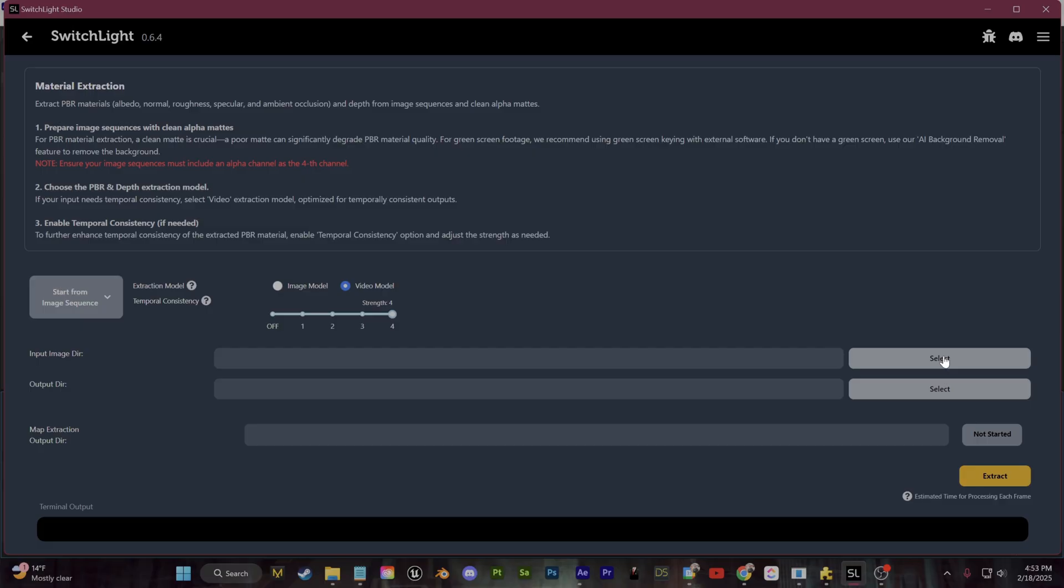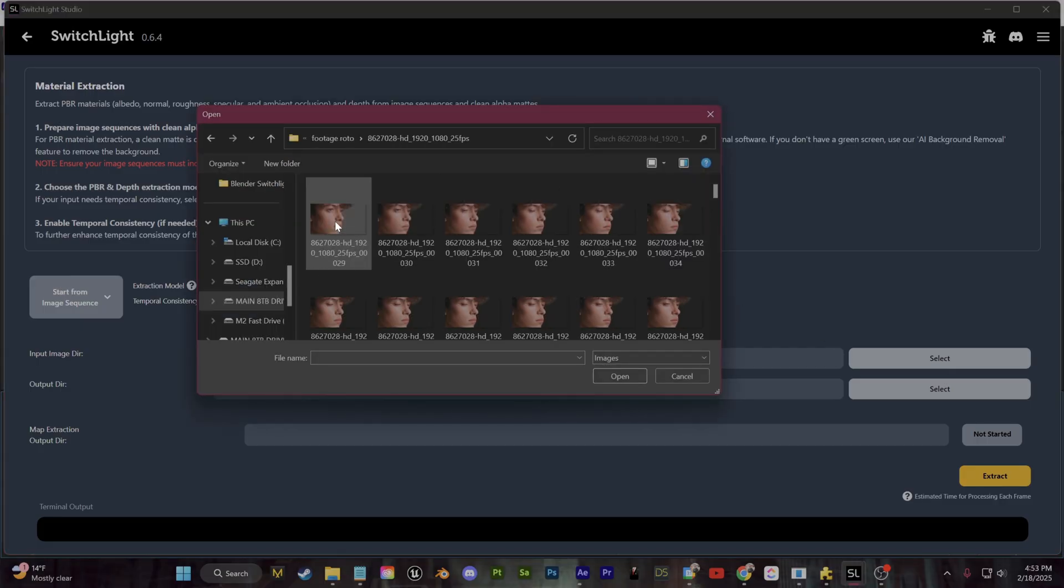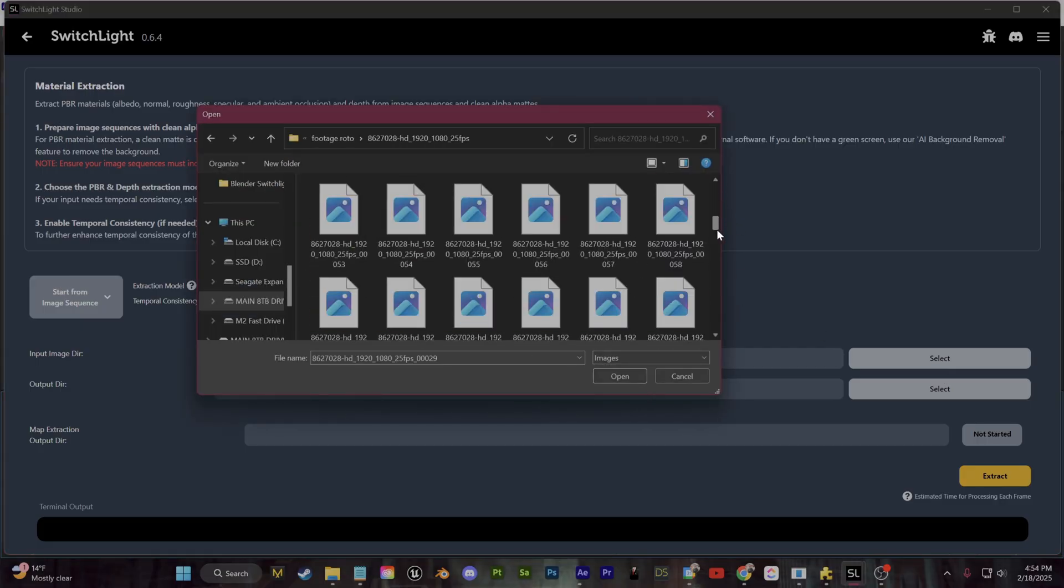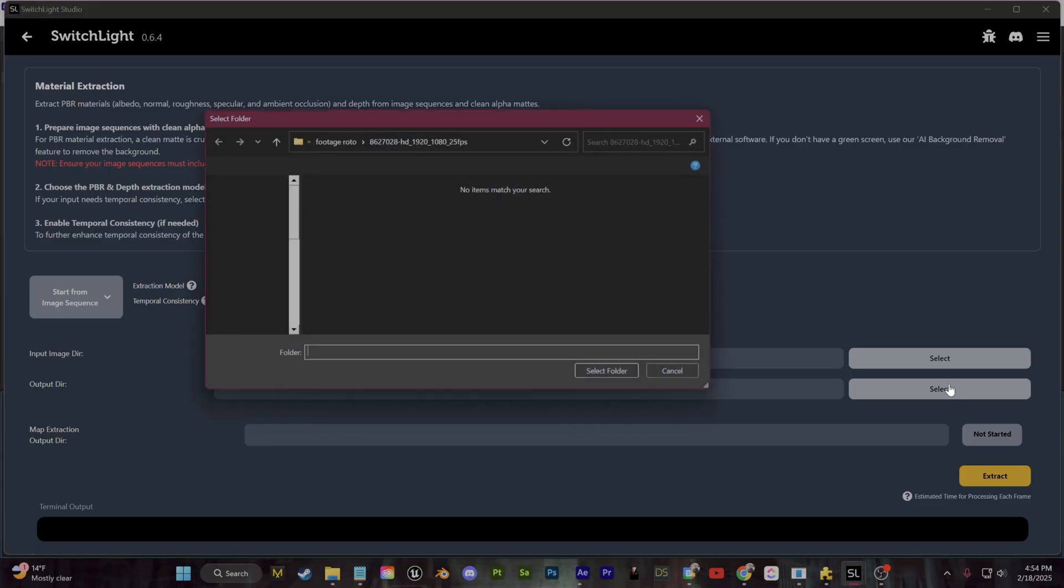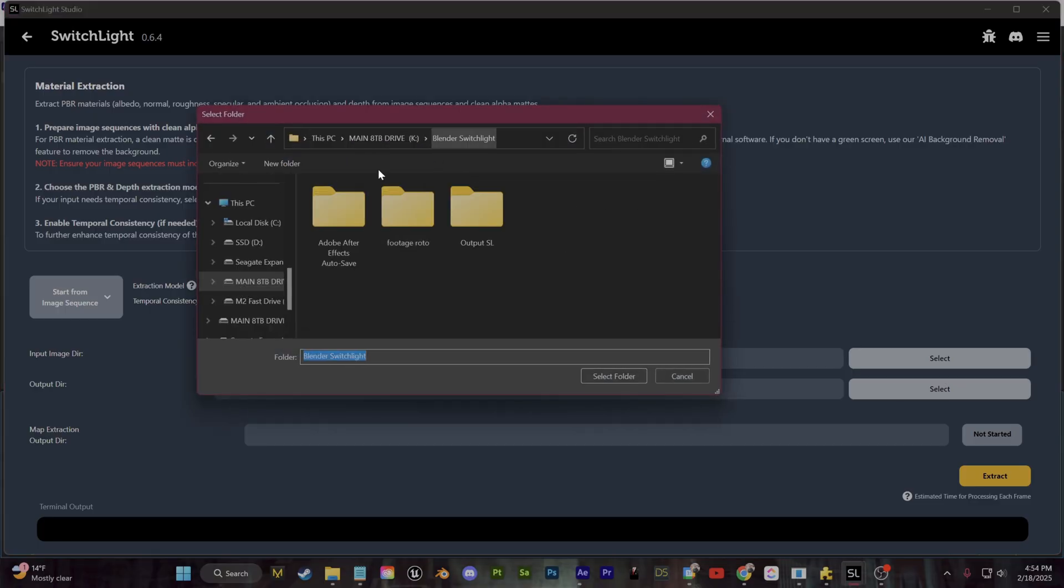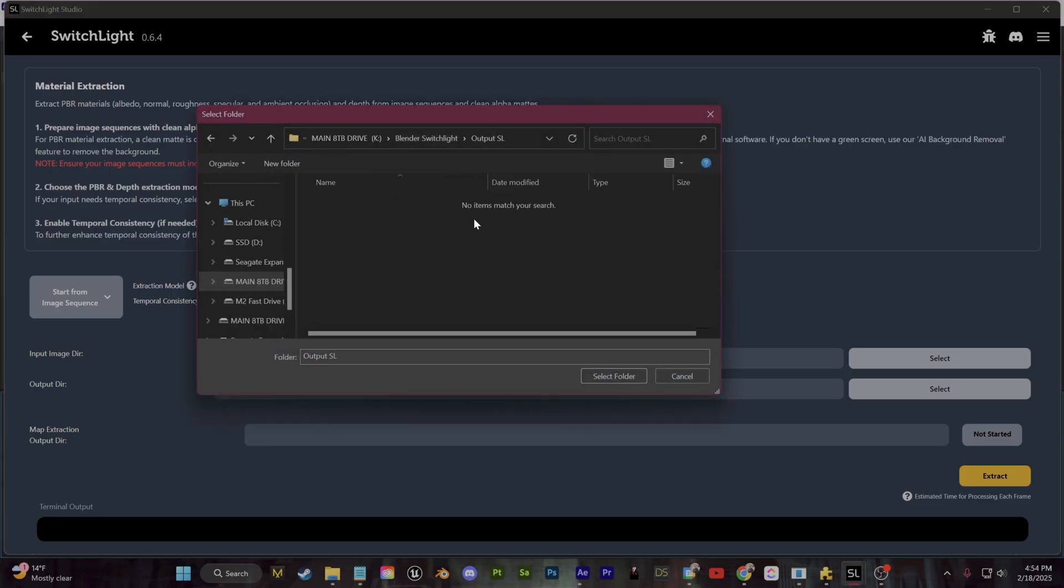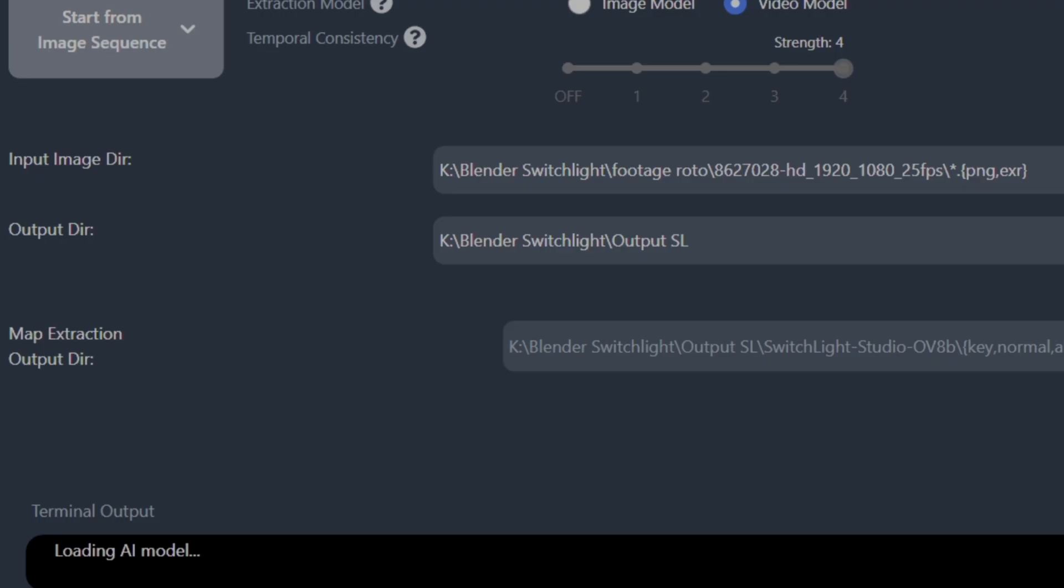Under Input Image Path, this is the directory where you saved your image sequence from After Effects, so click Select. The Output Directory, this is just where it's going to export the maps out, so click Select and you can create a new folder for this. Once you have set that all up, you can click Extract and you can monitor the progress of everything from this little terminal at the bottom.